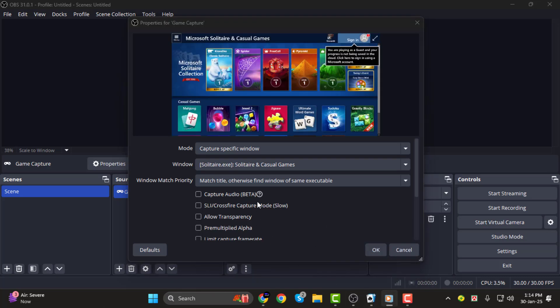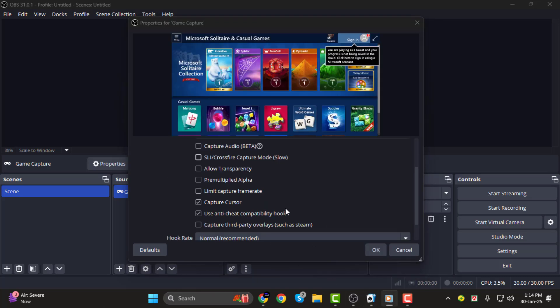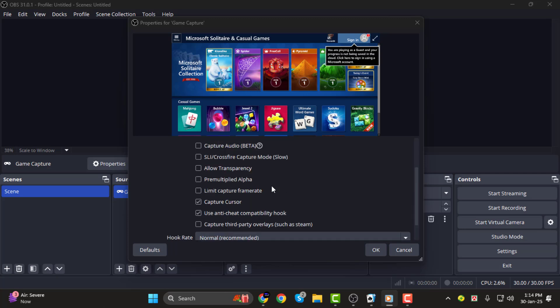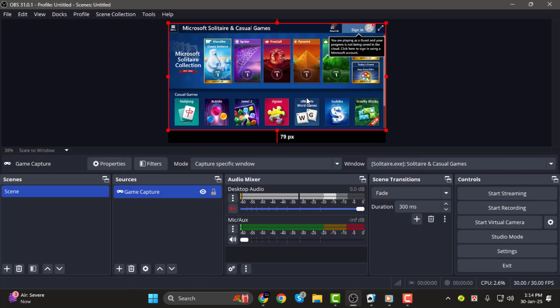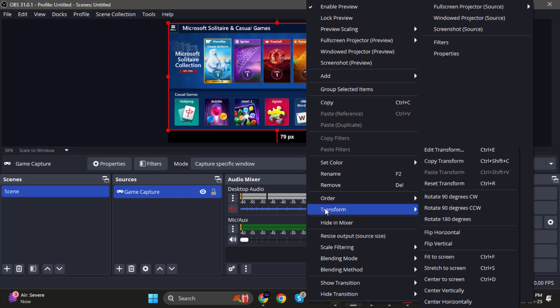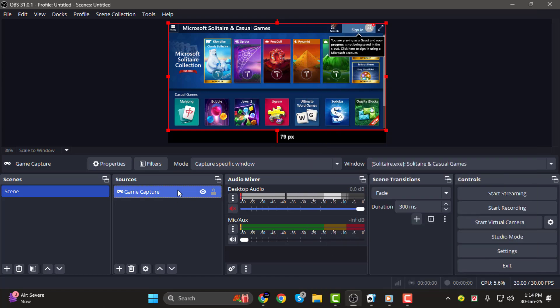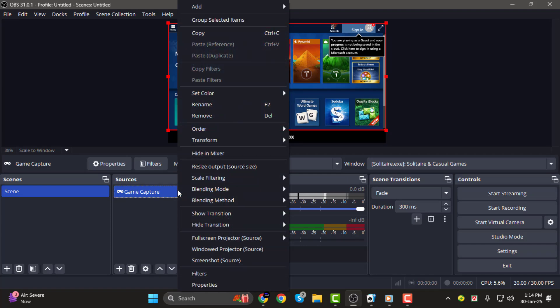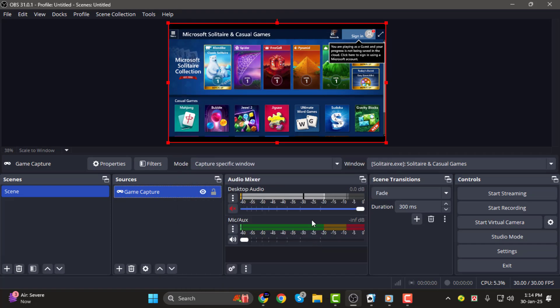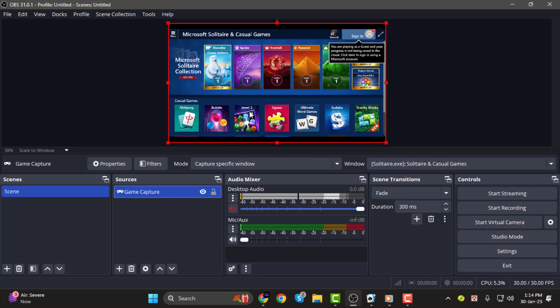Step 3. If your game appears but isn't filling the entire OBS canvas, you need to resize it. Right-click on the Game Capture source, go to Transform, and select Fit to Screen. This will adjust your game to fill the entire preview area. If needed, you can also use Stretch to Screen to remove black bars.